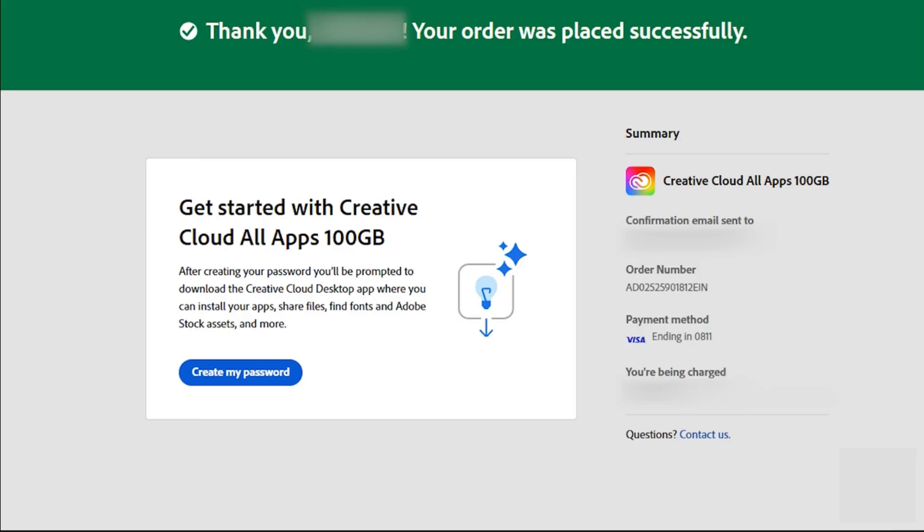Once it's installed, open it up, log in with the same email, and head to the apps section. Then scroll down, find Premiere Pro, and click install.